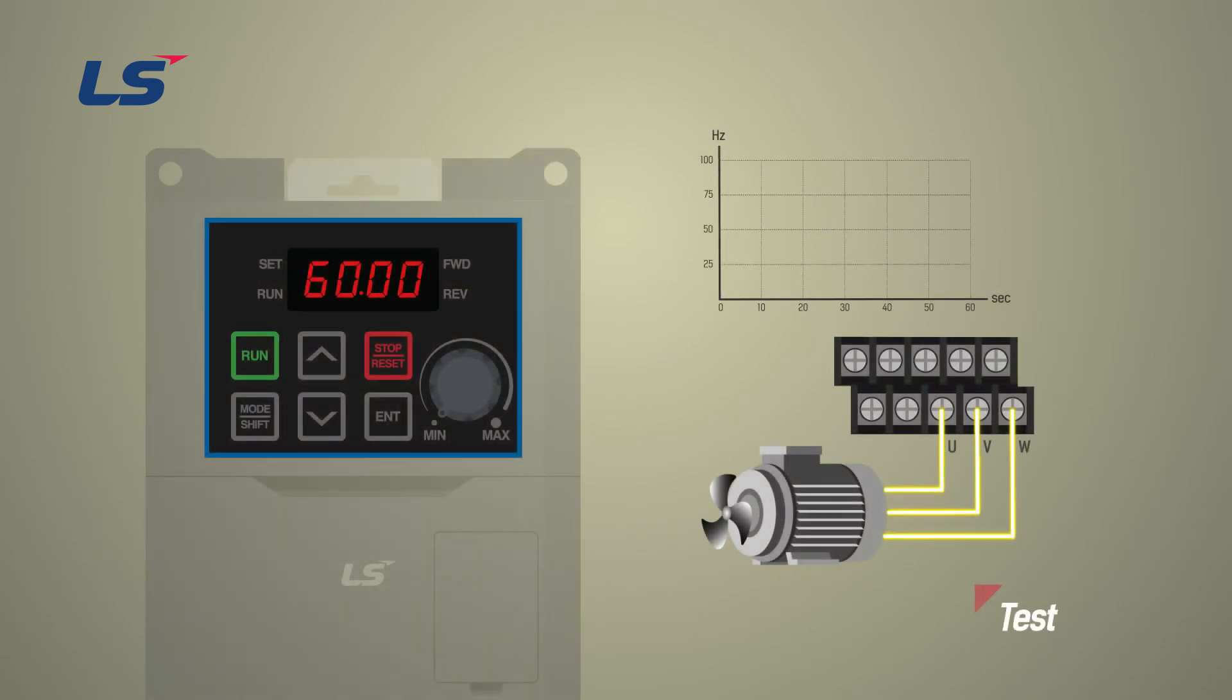So far, the basic parameter settings have been entered, and now we will start the motor.